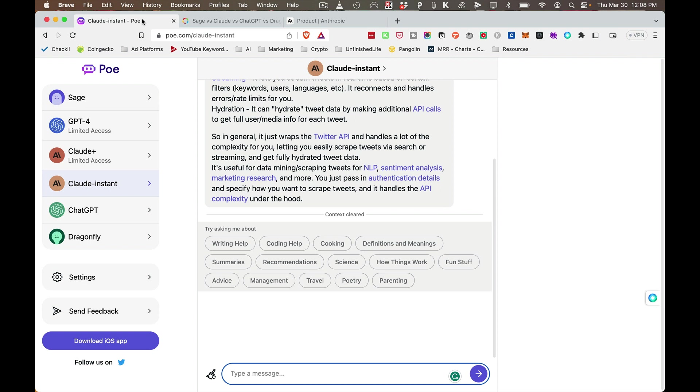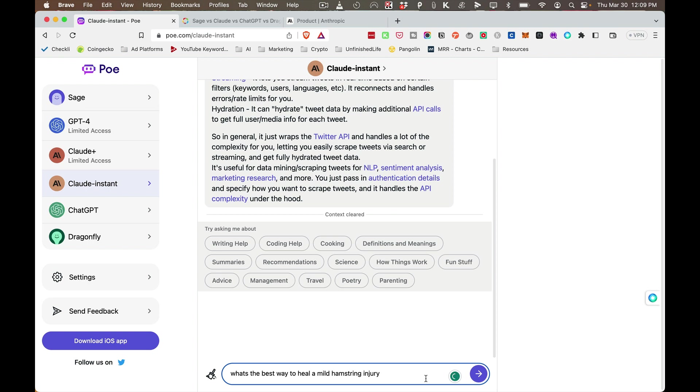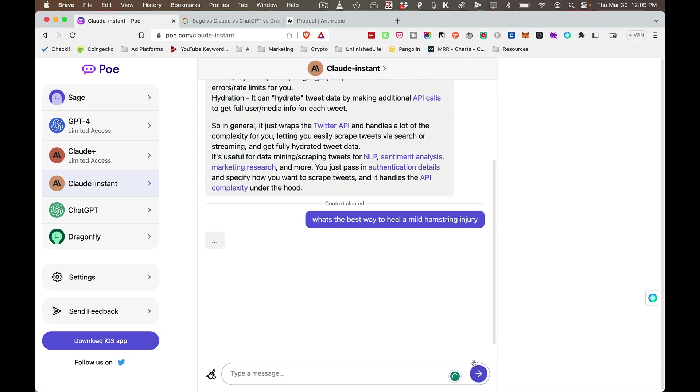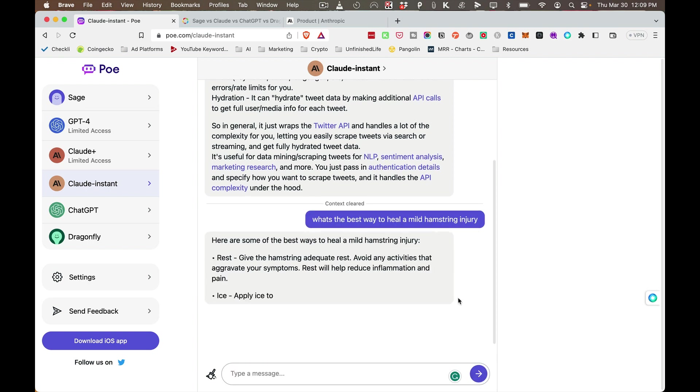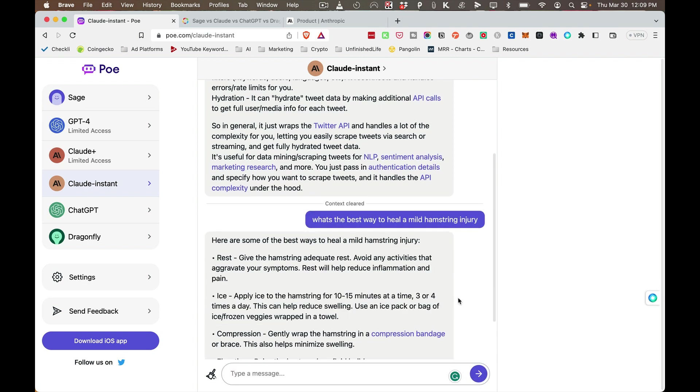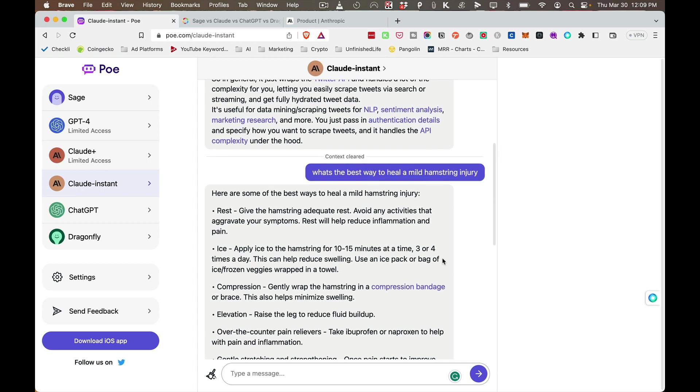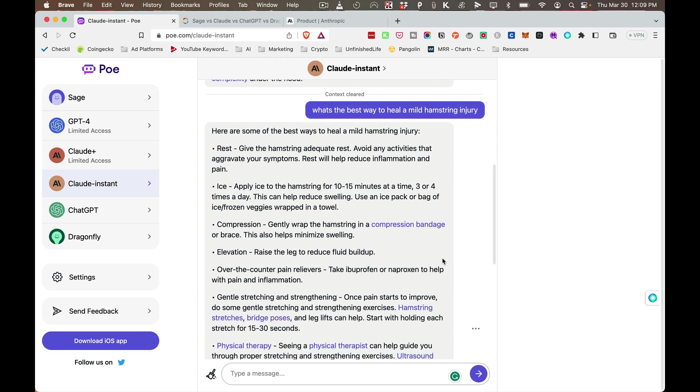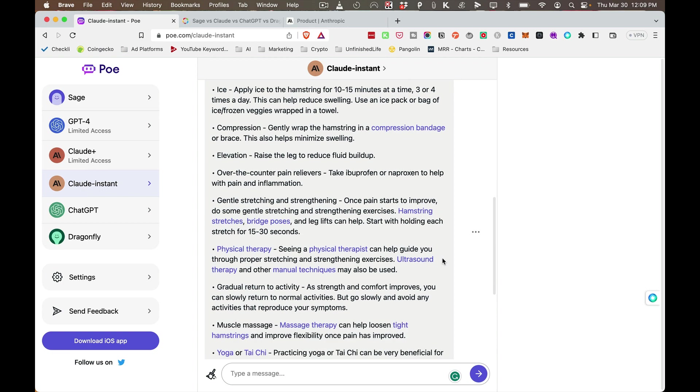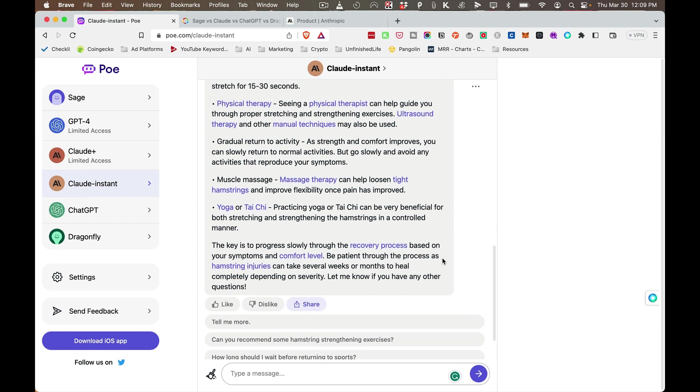But an interesting side wrinkle to this whole conversation is really about the nature of search. What we're going to see is less search, less people clicking through and going to web pages. A lot of their search is going to be done through Poe. So for example, what's the best way to heal a hamstring injury? I'll put mild. And instead of going to a web page, trying to search for the information, dealing with ads and all that, you can just get your information from here.